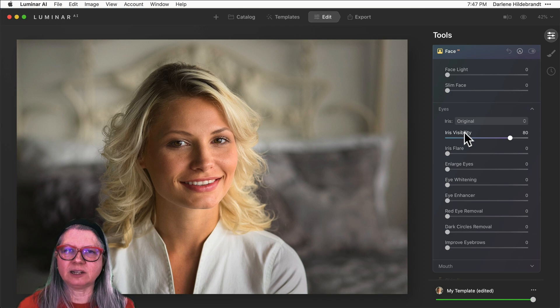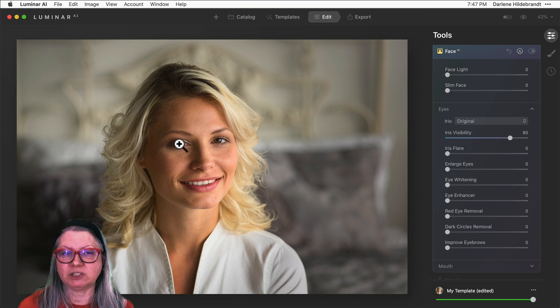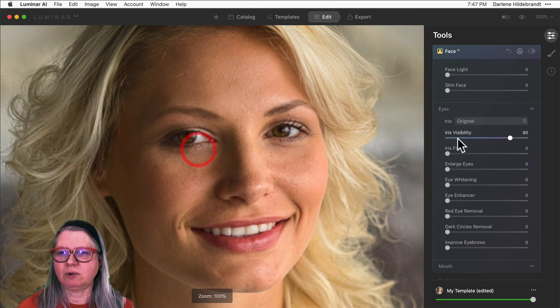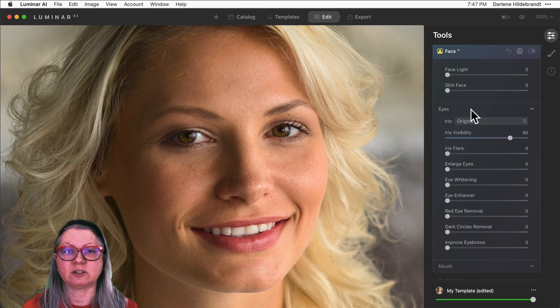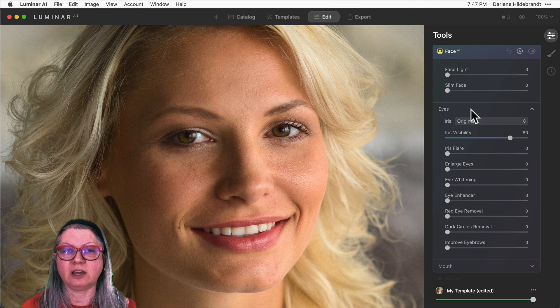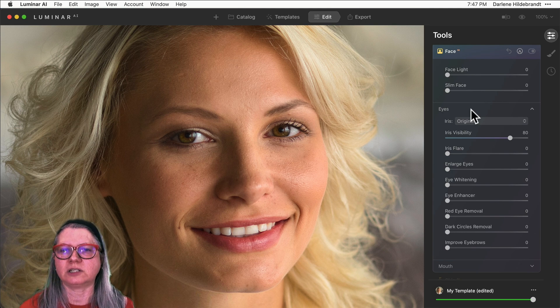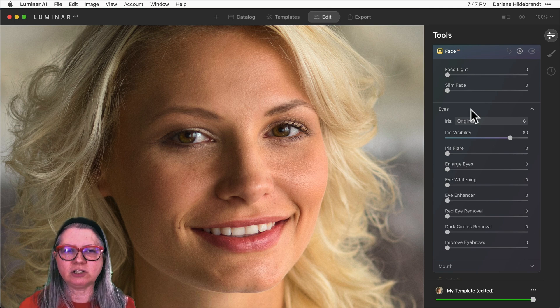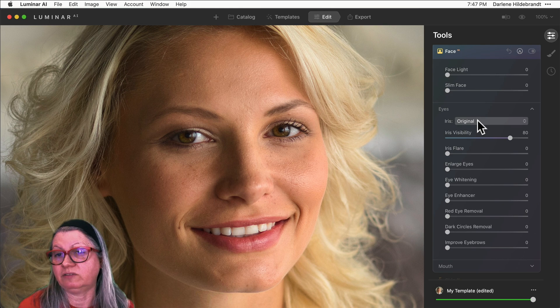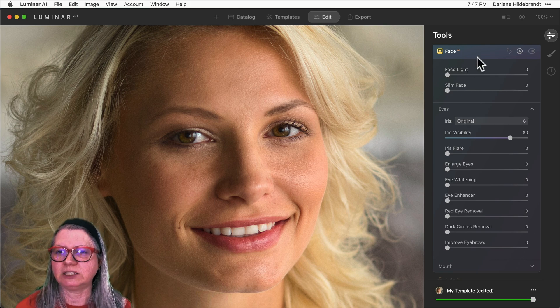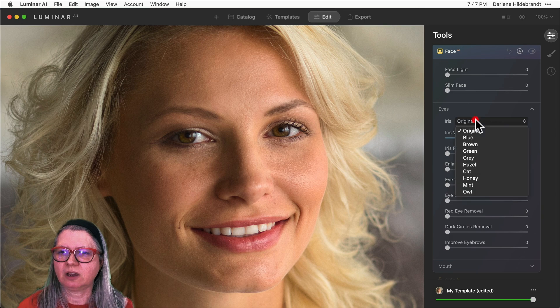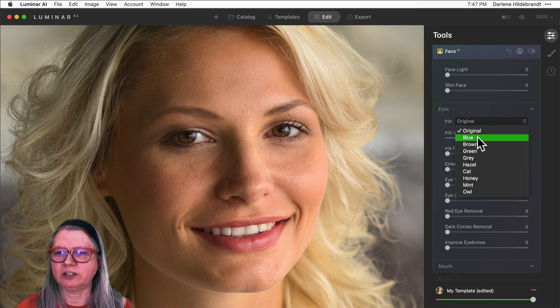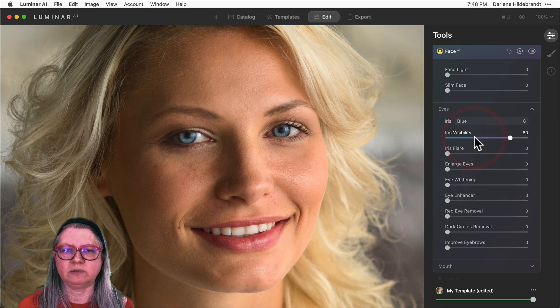The second portrait is of a model that I work with often. Her name is Jill. So I've chosen this one because she's got nice bright eyes to begin with and we can use that to change to any of the eye colors. Now because she's blonde, she may very well have blue eyes. So let's go back into the Face AI tool and go down to the eye panel and change her iris color to blue.